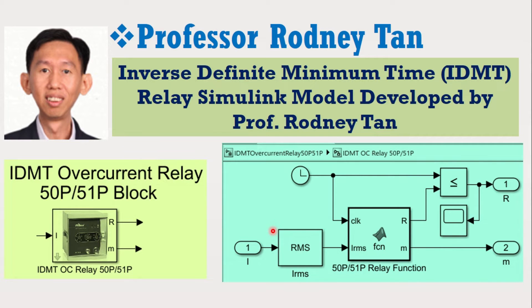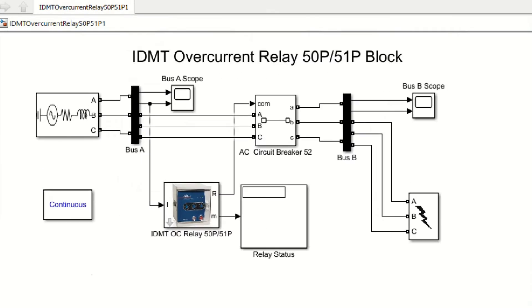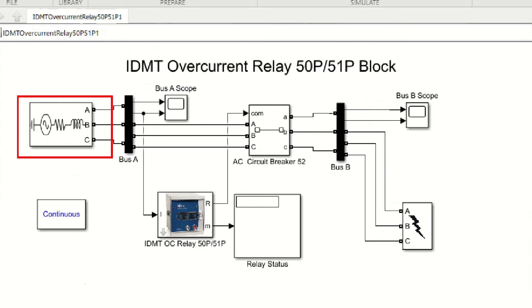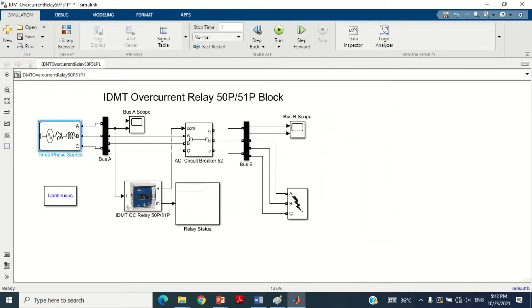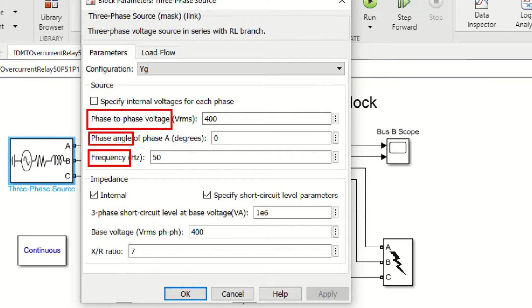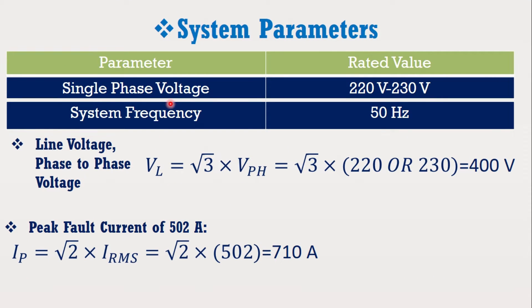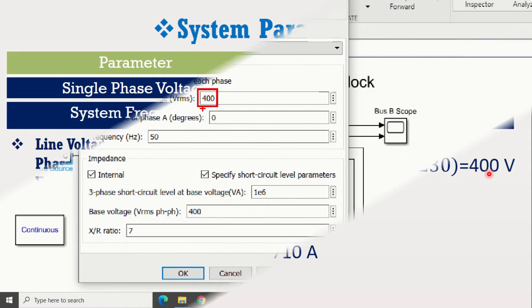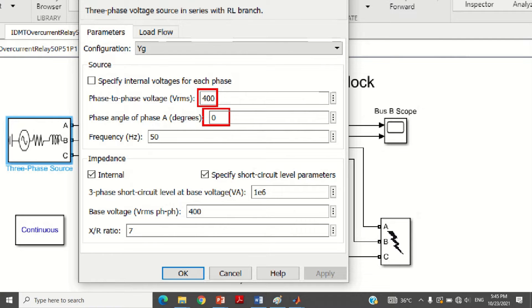This model contains a three-phase voltage source block. Double click on it to see its values. In the parameters section, the first data consists of phase-to-phase voltage, phase angle, and frequency. You may use any voltage of your choice; however, here 400 volt is used. We know that single phase voltage in Pakistan is 220 to 230 volt, so its line voltage or phase-to-phase voltage becomes 400 volt. The angle and frequency used here are 0 degrees and 50 Hz respectively.